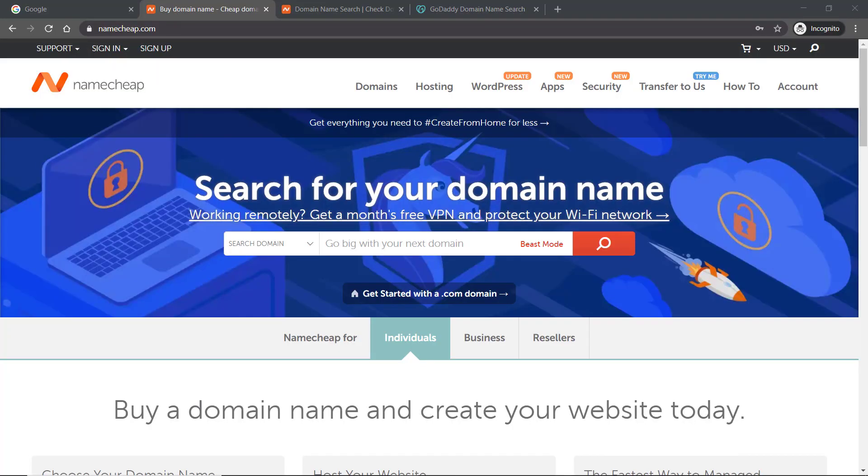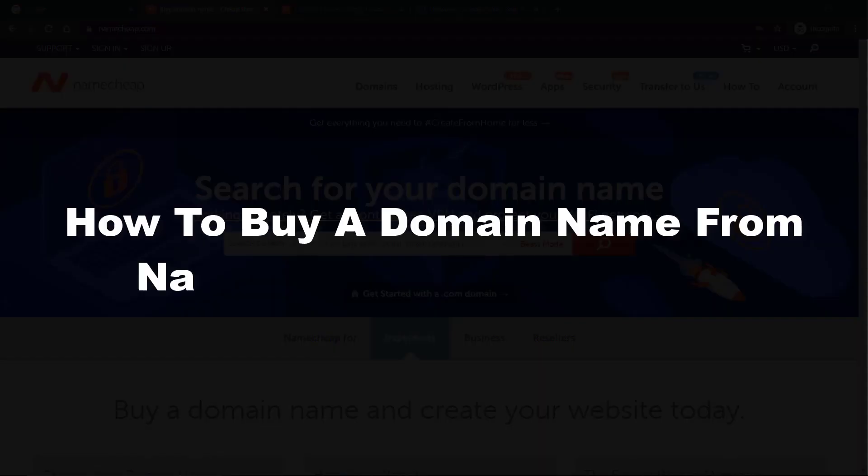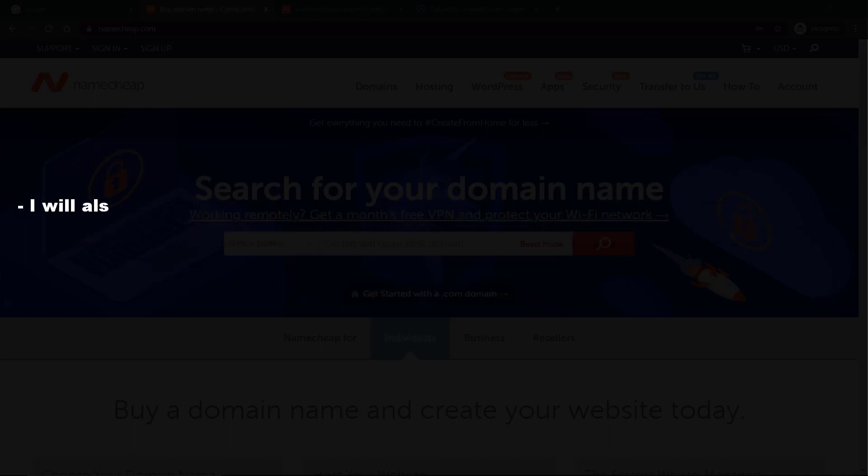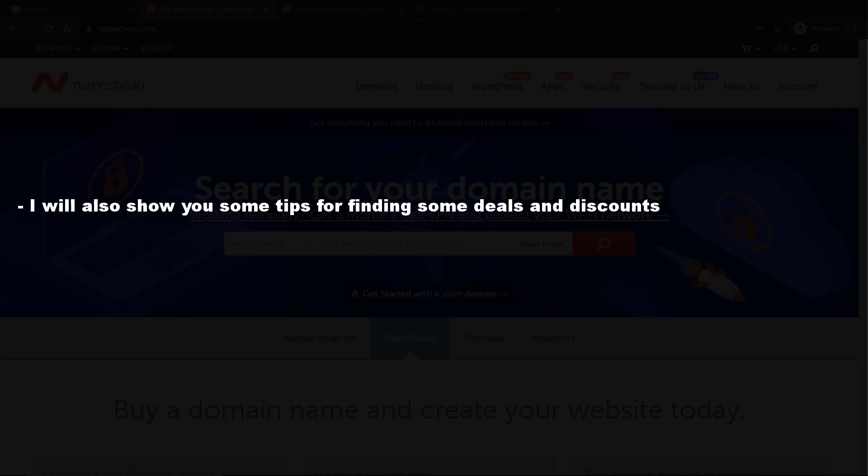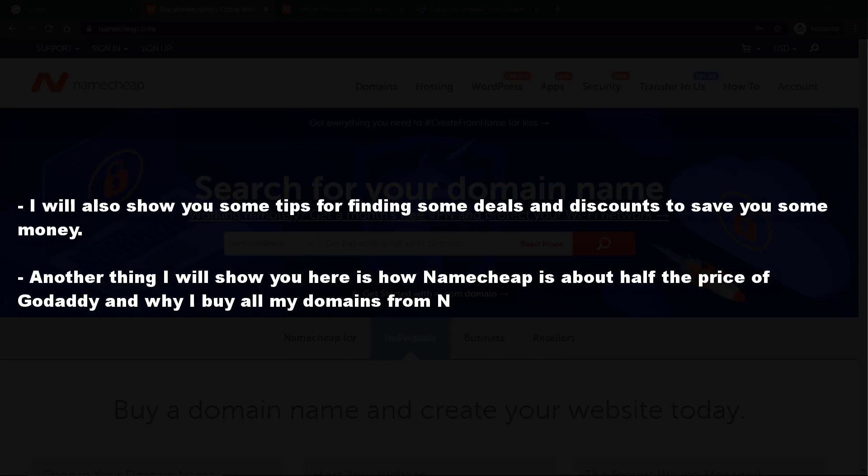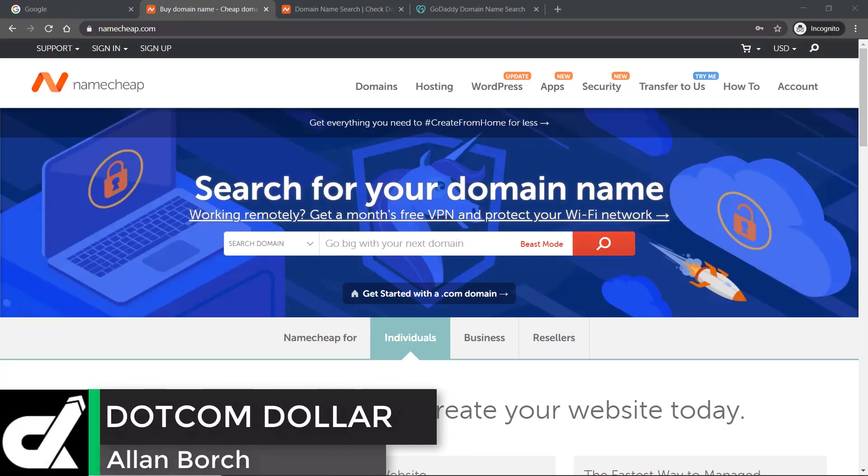In today's video I will show you how to buy a domain name on Namecheap step by step. I will also show you some tips for finding deals and discounts to save you money. Another thing I will show you is how Namecheap is about half the price of GoDaddy and why I buy all my domains from Namecheap. Make sure to stay to the end so you don't miss that.